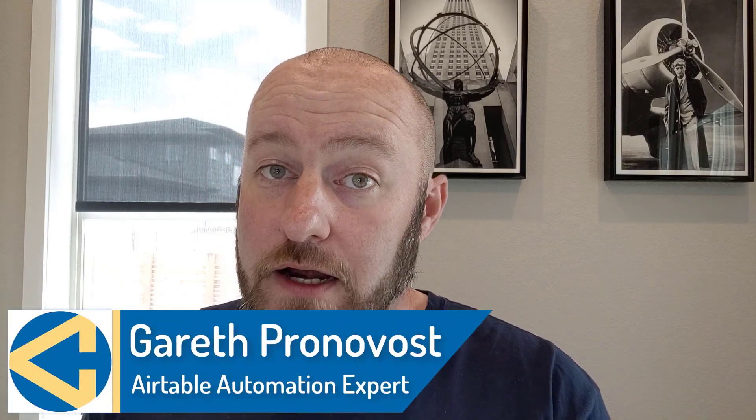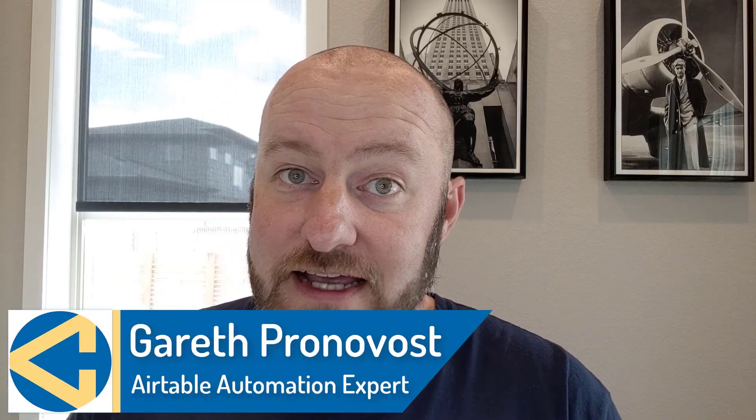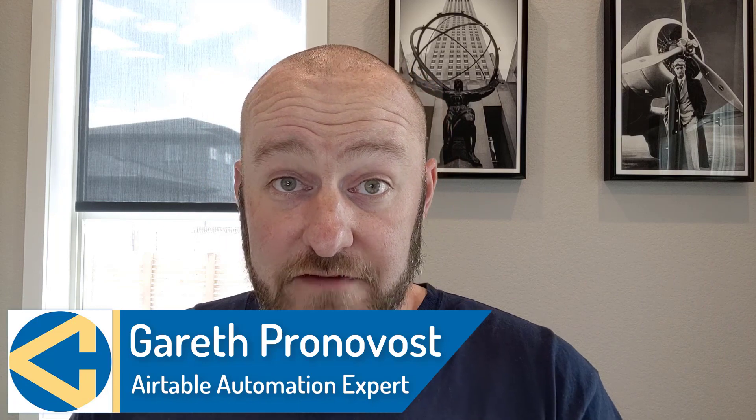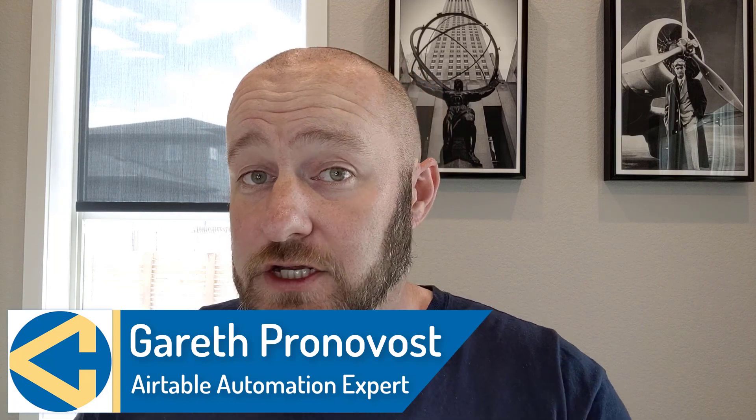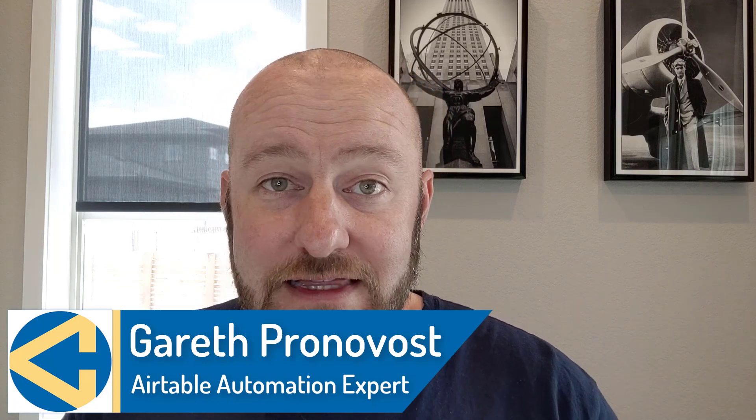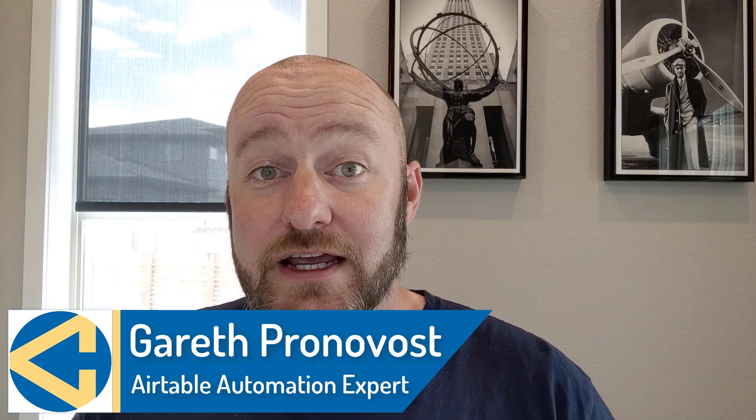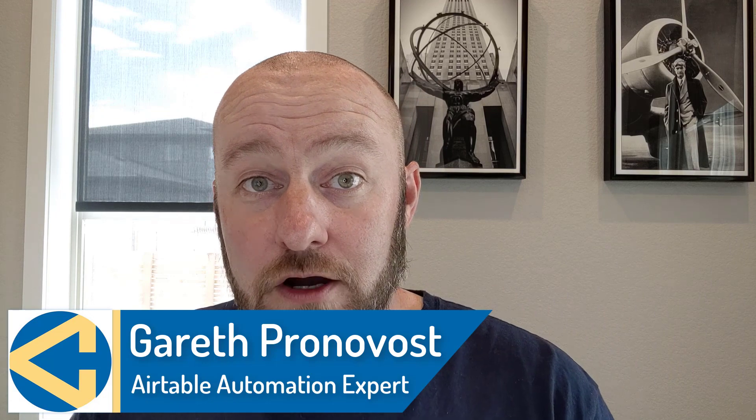My name is Gareth Pronovost. I'm the owner at GAP Consulting, where we help you to organize and automate your business and life. If that's of interest and you want to learn more, do check out the links that I'll include in the description below.